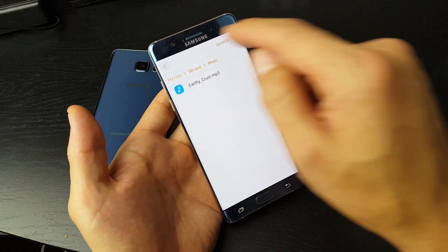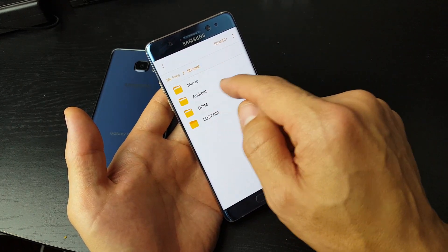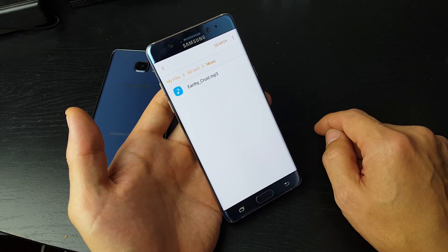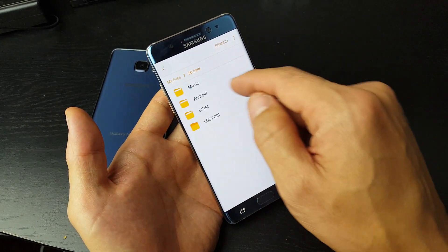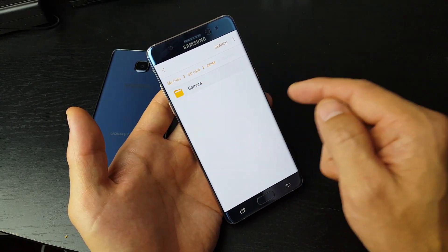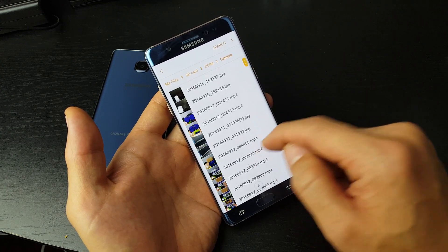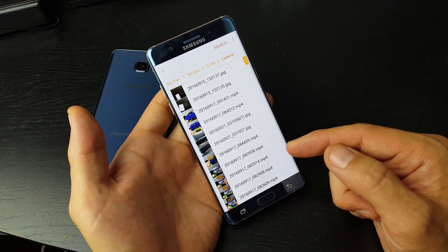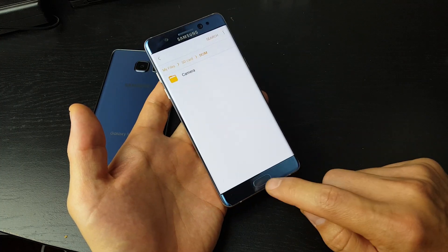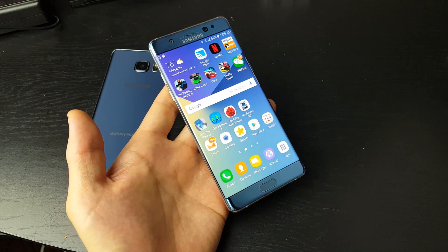And there you go. Let me tap back and you can see under SD card I have my Music folder where my MP3 is. And also if you go to DCIM, Camera, you can see all your additional photos and videos as well. That's pretty much it. If you guys still need assistance or anything, just comment below. Thanks for watching. Bye.